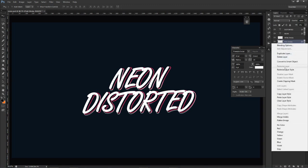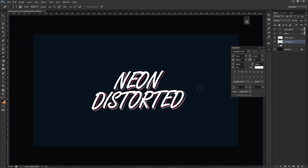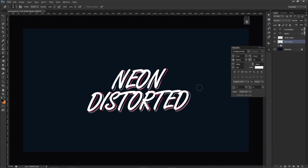Rasterize the layer type again, then erase again just like so. Try not to erase in the same exact spots, but whatever happens, happens. We don't have to go crazy about it, but that looks pretty good right there. We're just trying to make layers so that the effect looks way better in the end.